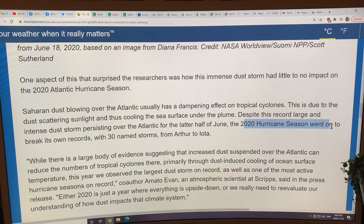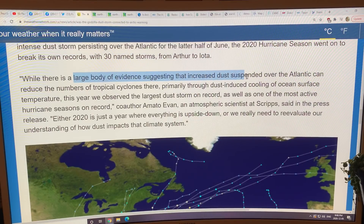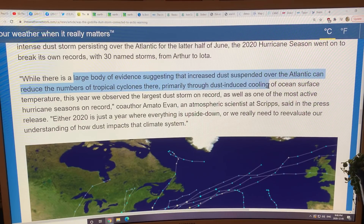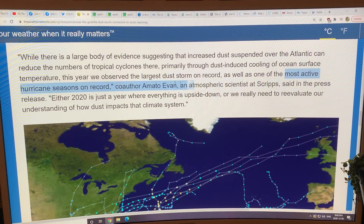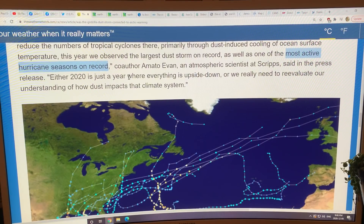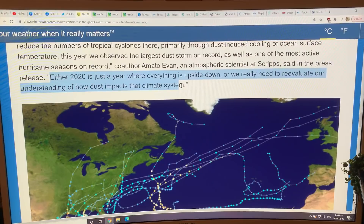We had a record number of hurricanes still in spite of all this dust. In the 2020 hurricane season we had 30 named storms from Arthur to Iota — that was a record. There's a large body of evidence suggesting increased dust over the Atlantic reduces tropical cyclones because of dust-induced cooling of the ocean surface temperature. The ocean surface temperature has to be 26.5°C or higher to amplify storms. One scientist commented: either 2020 is just a year where everything's upside down, or we really need to reevaluate our understanding of how dust impacts the climate system.